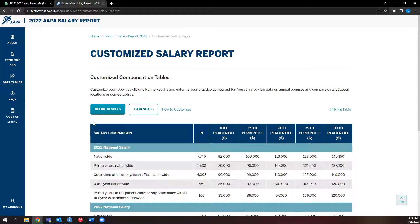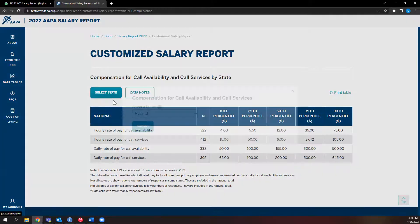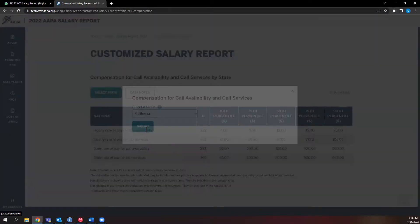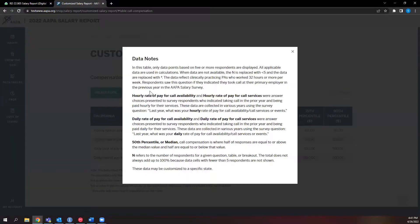But that's not all. Many of the tables in the PDF of the salary report — previously broken out by specialty, work setting, location, and experience level — are available for customization in the digital salary report as well. For example, perhaps you'd like to know how PAs in your state were compensated for being on-call. You could see the national data, or you can click the Select State option to refine that data by state. No matter what data table you are on, if you have any questions, be sure to click the Data Notes option located on the left. Clicking it presents you with all of the relevant terms related to the table, and even what questions from the salary survey the data were pulled from.